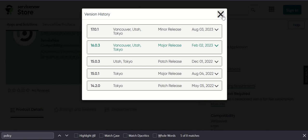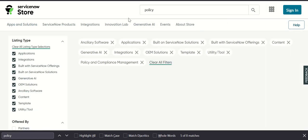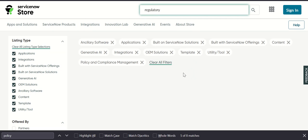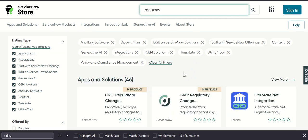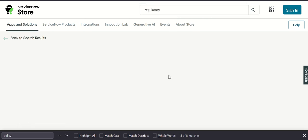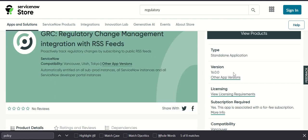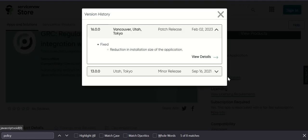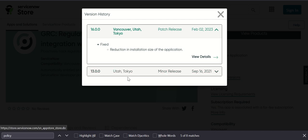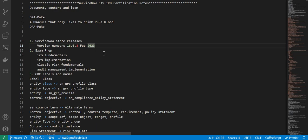The idea of showing this is to help you understand how to check the version history for a given ServiceNow product in Store. We can do the same thing for Regulatory Change Management. This one has the current version 16.00. If you see here the previous one, there's a patch release to make sure it works with Vancouver, and then 16.00 which is a minor release for Utah and Tokyo.